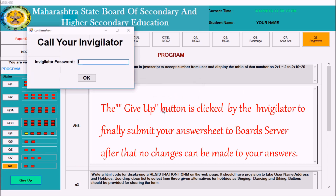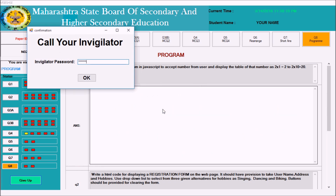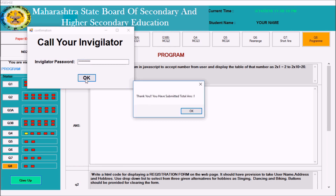When you click to finish, the invigilator will again type the password here. This will be the end of the exam. Thank you.